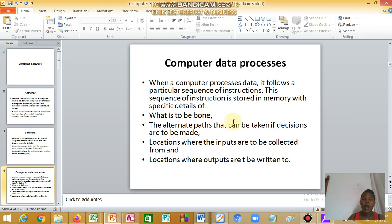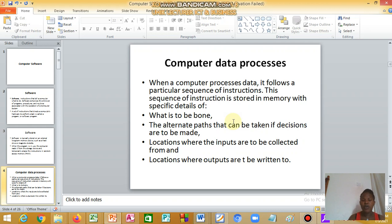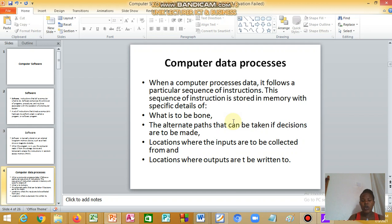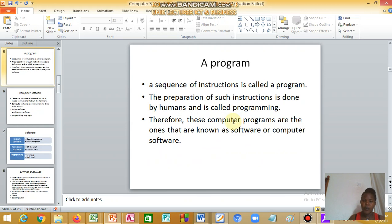We have computer processing. When a computer processes data, it follows a particular sequence of instructions. The sequence of instruction is stored in memory with specific details of what it is to be done, the alternate paths that can be taken if decisions are to be made, locations where the inputs are to be collected from, and locations where the outputs are to be written to.